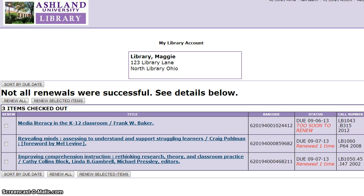Keep in mind, if the item you want to renew has been recalled or has passed the due date, renewal will not process, and you must call the Circulation Desk. You may renew AU Library items and OhioLink items using this process.